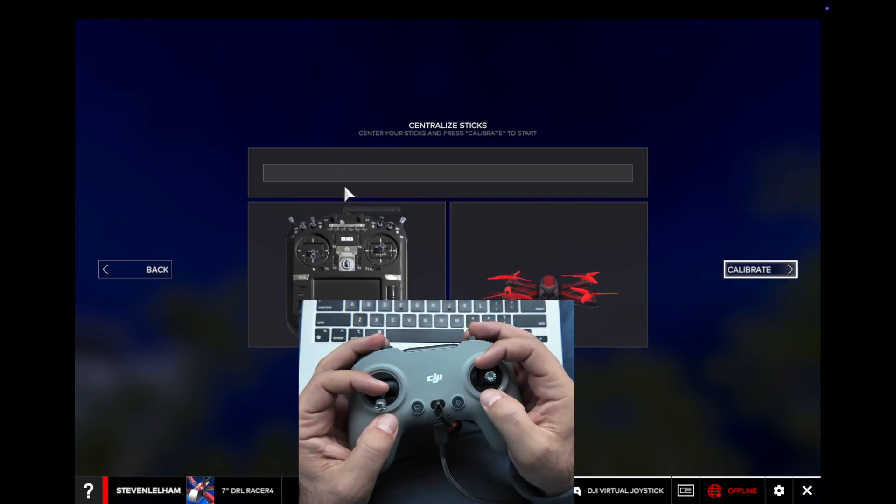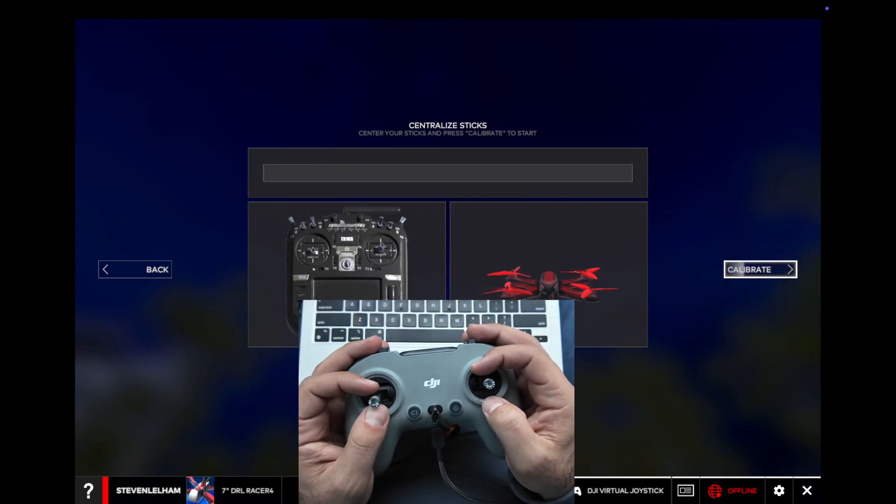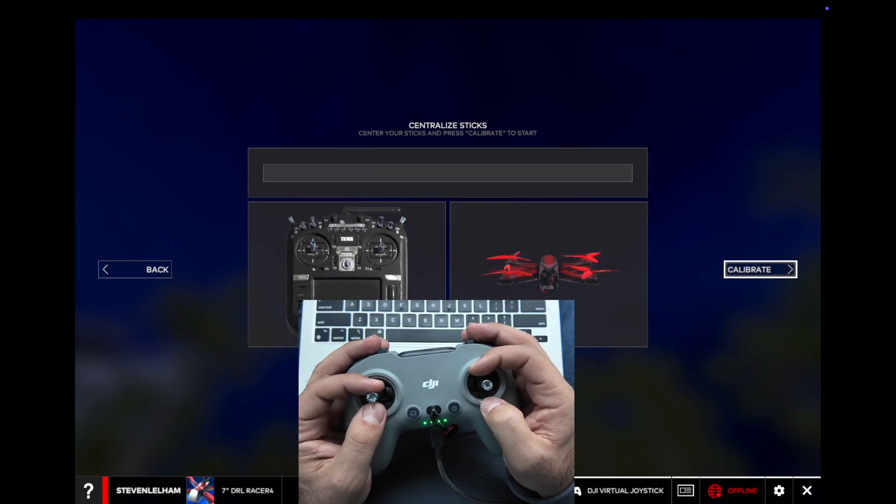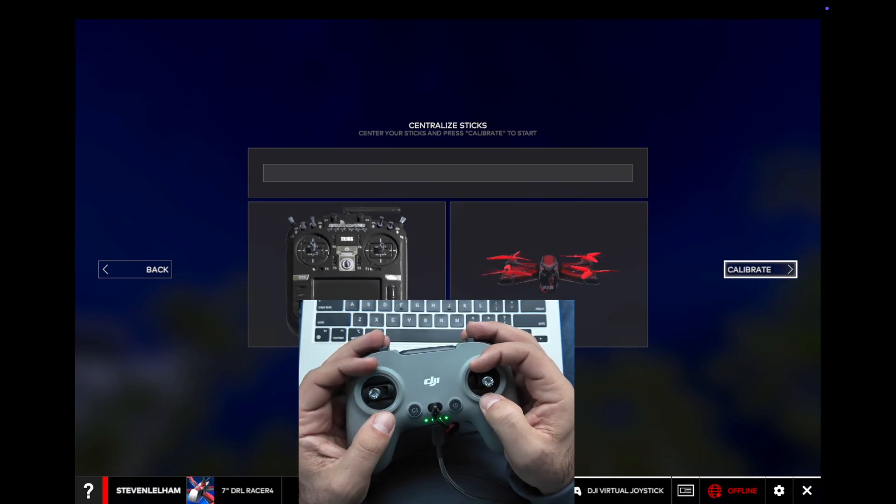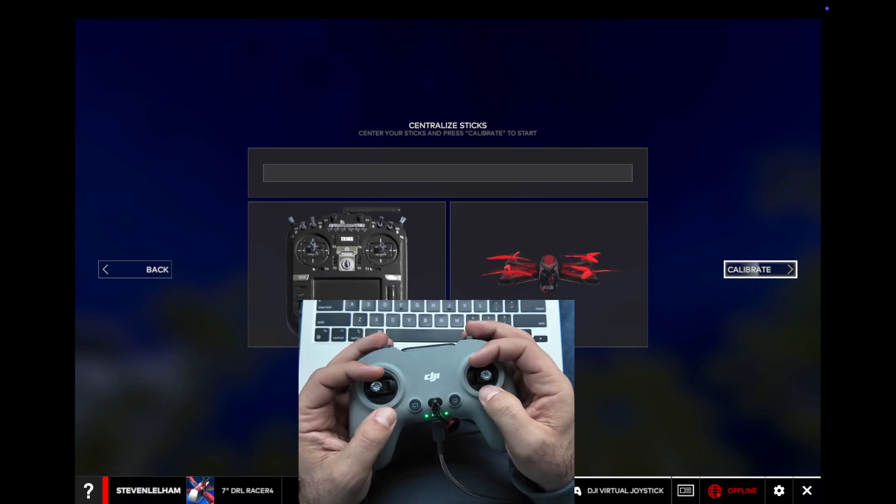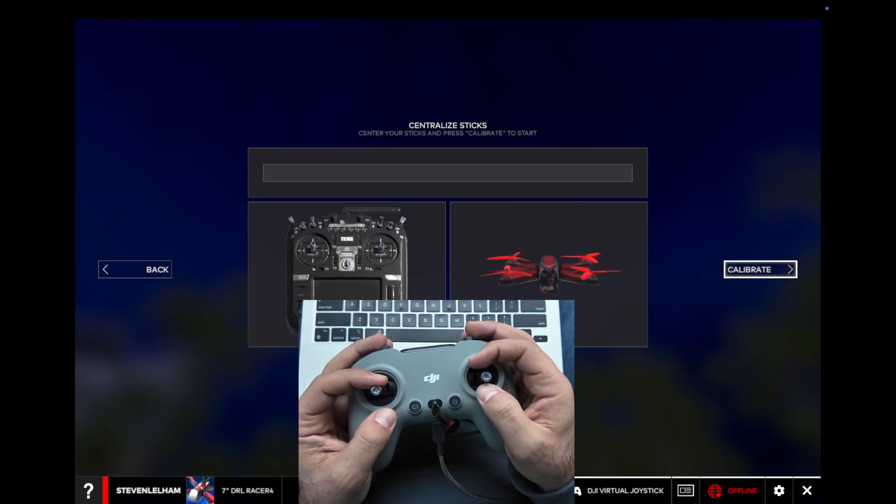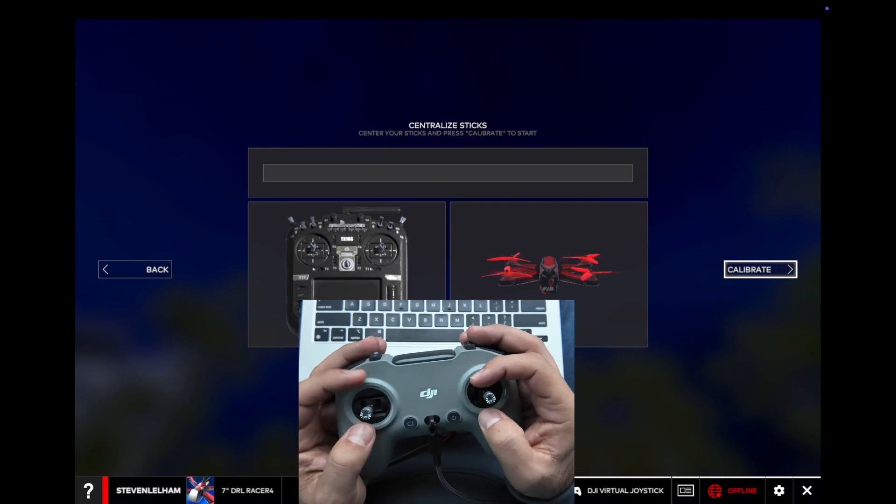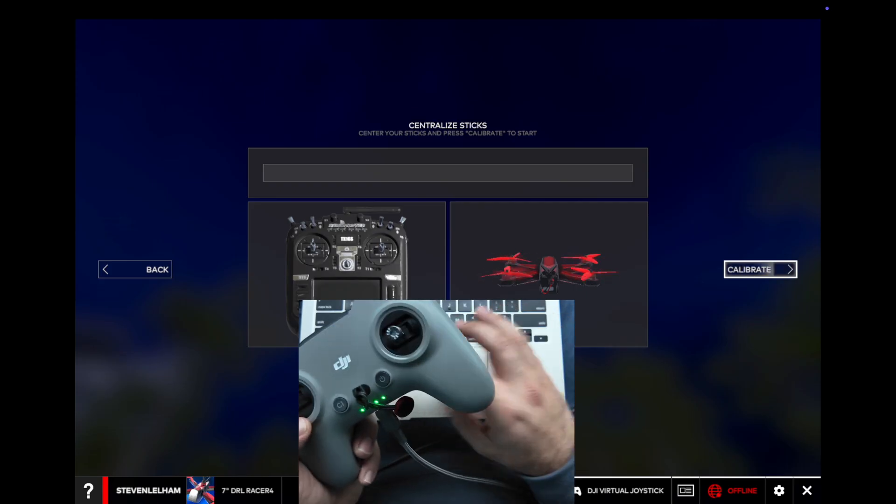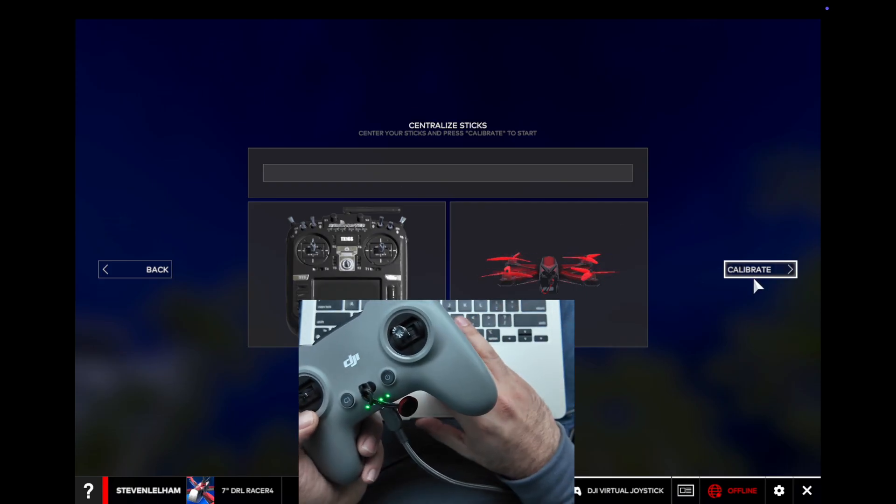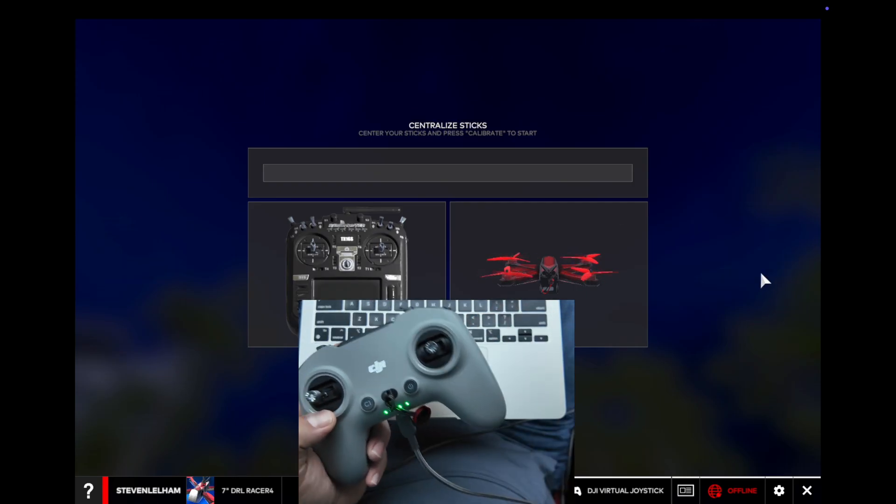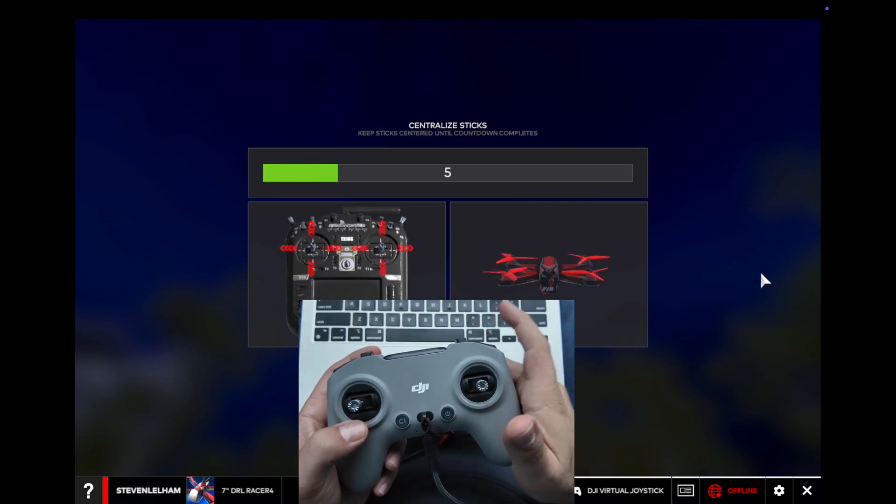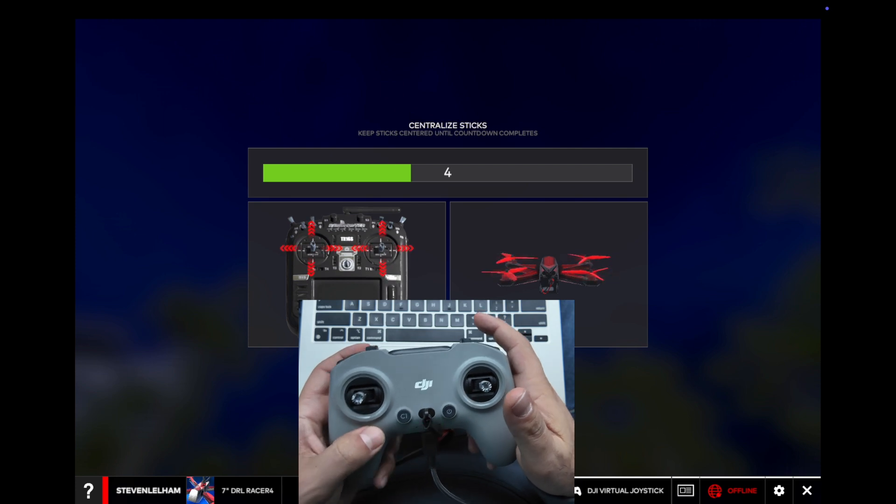Now it's saying Centralize Sticks, and then click on Calibrate. Counting down.